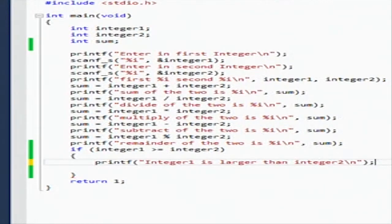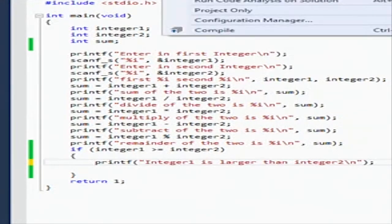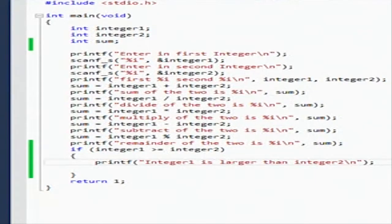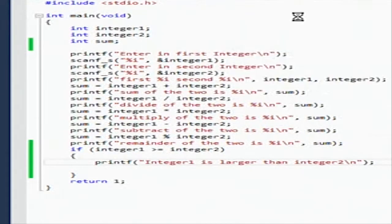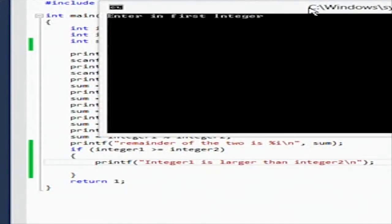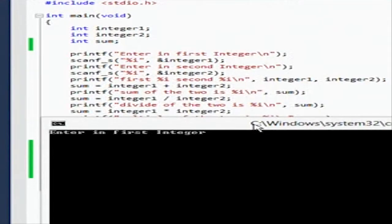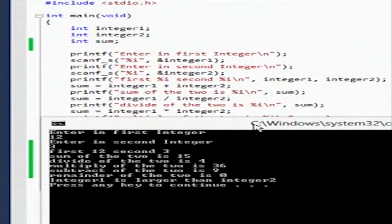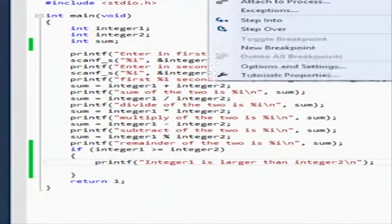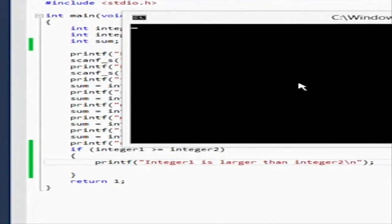I keep forgetting to do the semicolon. Okay, then we're going to start without debugging. So the first integer - we're going to intentionally make one bigger than the other - let's say 12, and the other integer is 3. And it says 'integer one is larger than integer two', which is correct.